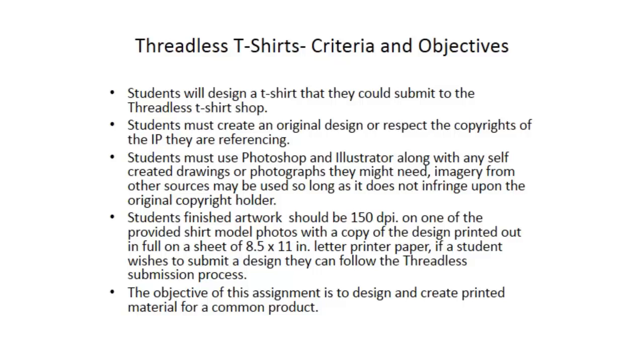You can use LiveTrace in Illustrator and I encourage you to clean up your drawing in Photoshop before you do that. Just think back to all that you've learned about that process and use it if you're comfortable with it.